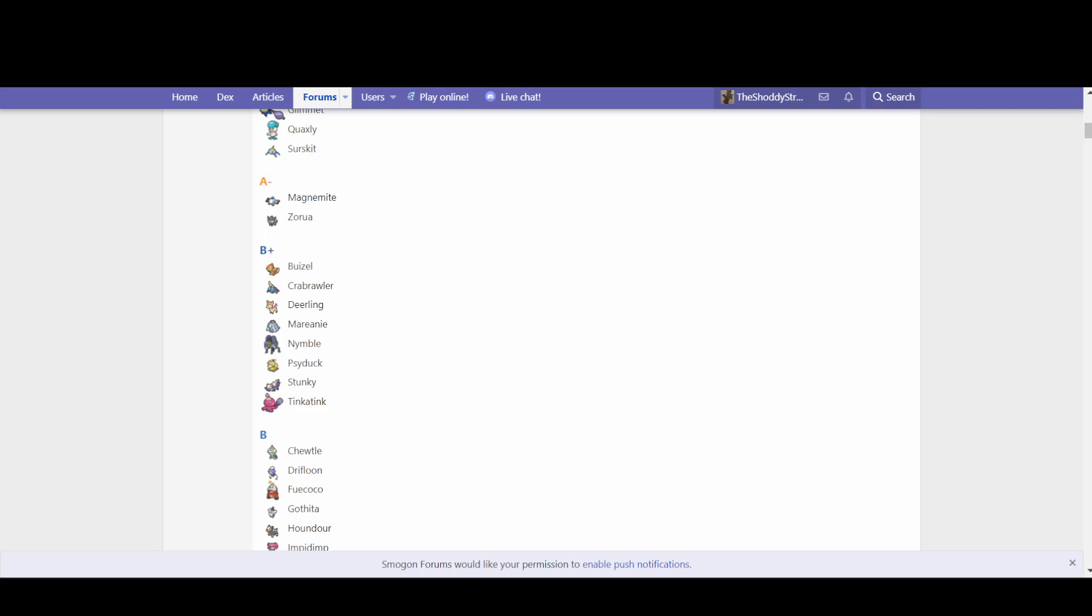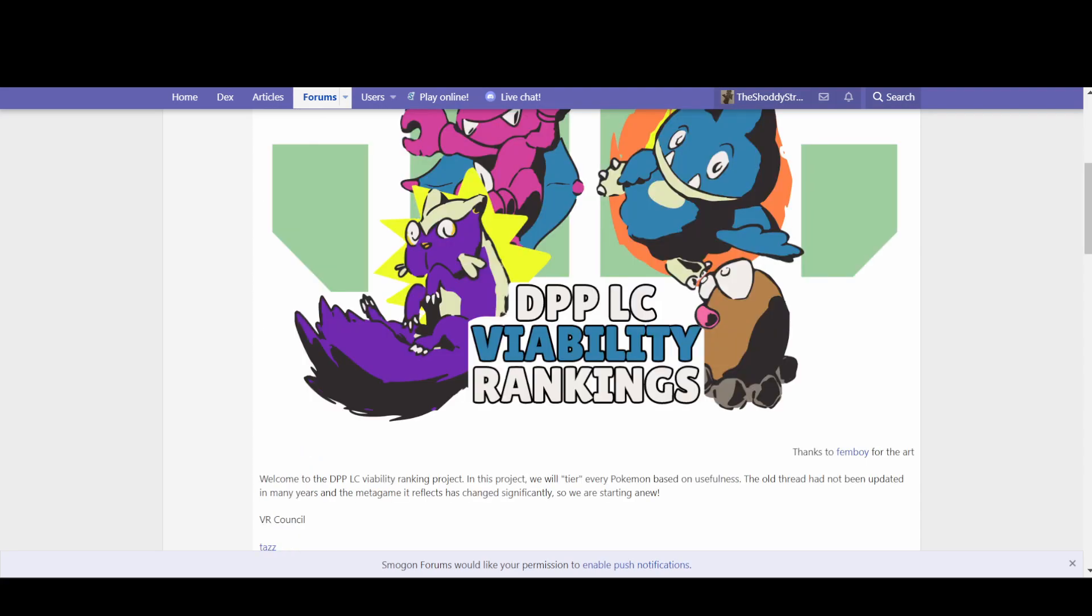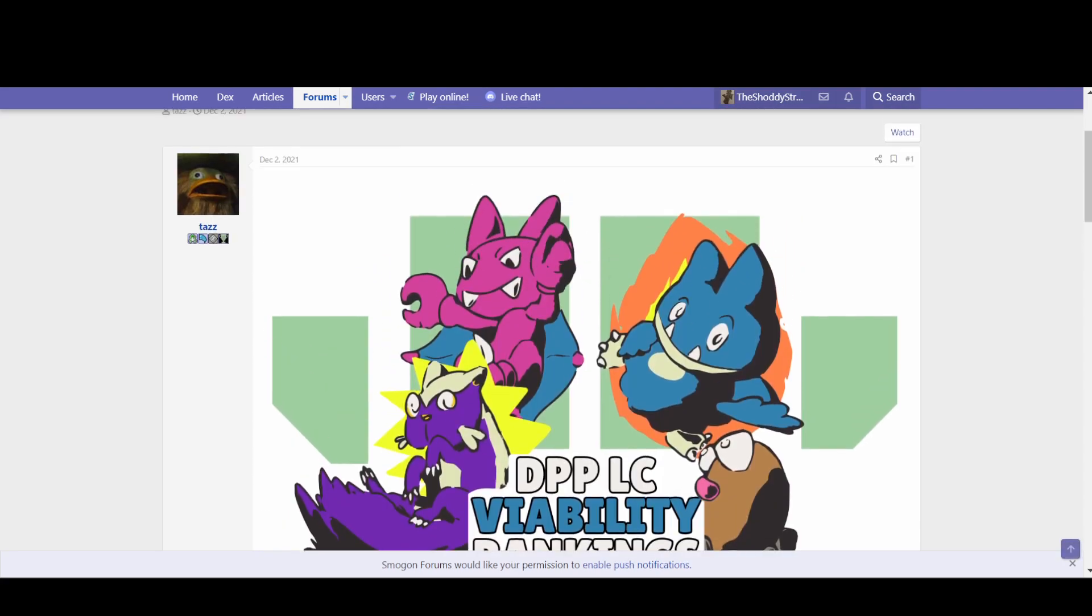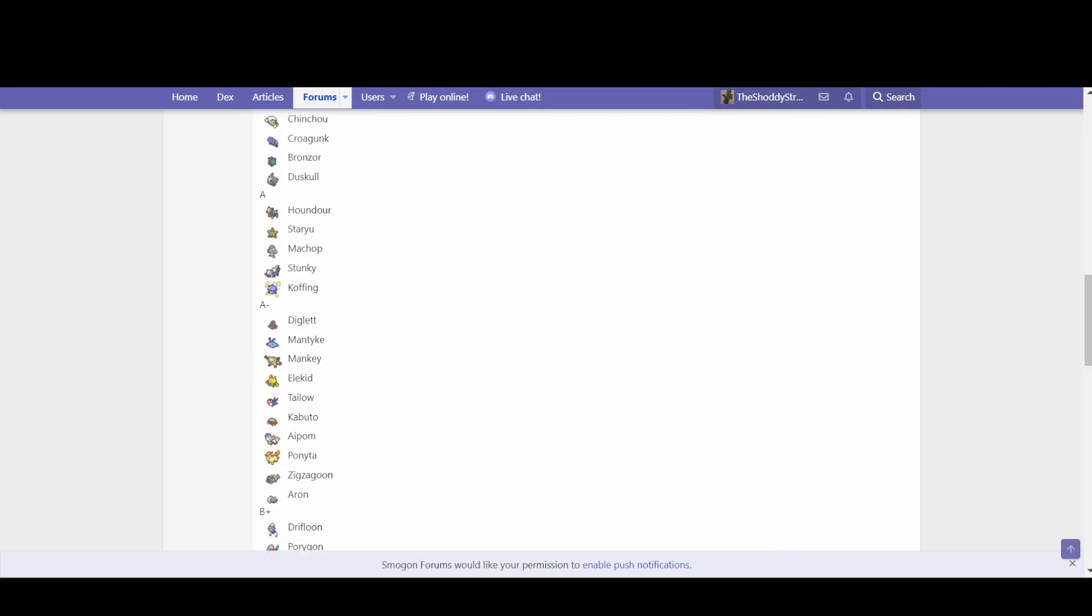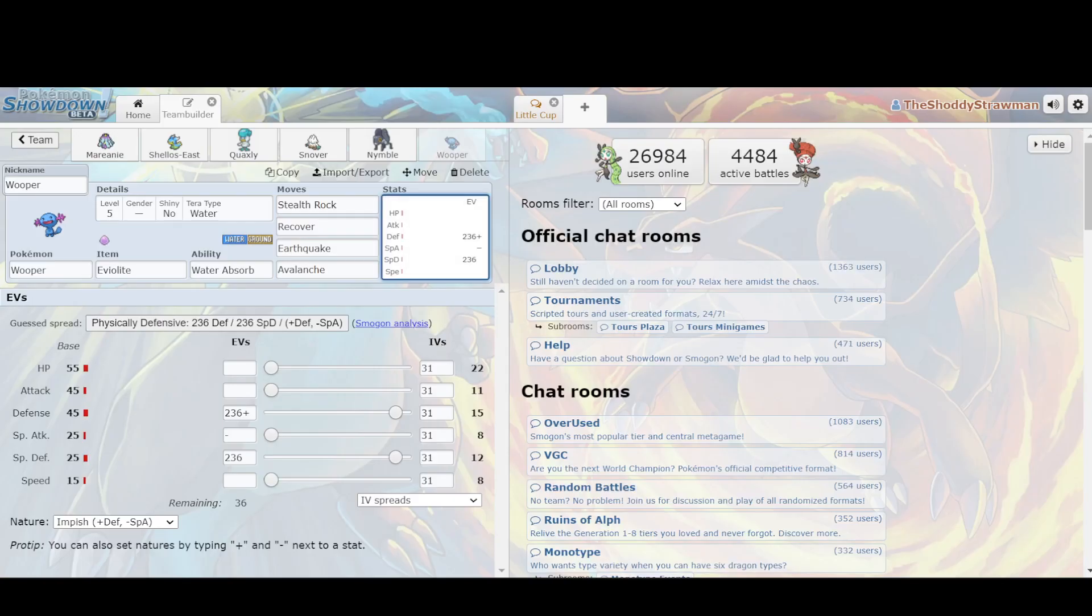And the funny thing is, this has not been a thing since Generation 4, where in A-minus tier you have stuff like Mantyke and Kabuto, which are Swift Swimmers, and it's pretty incredible how somehow in the one generation where it's viable because there isn't Eviolite, we once again have a resurrection of rain. So how exactly did this come to be?